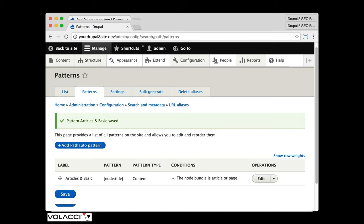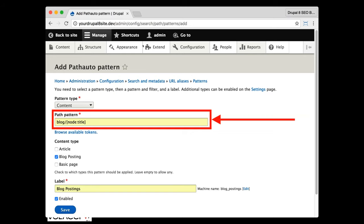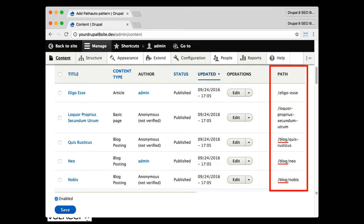For example, you might want everything on your blog to include the word 'blog,' so you'd add 'blog/' before the node title and apply that only to blog posts. PathAuto will create that pattern going forward as you create content. It will not retroactively go back and wipe out all your existing paths unless you tell it to — and you should back up your site before doing that. If you go to your content screen, over on the right you'll see the path, and you can see how PathAuto has named them appropriately.